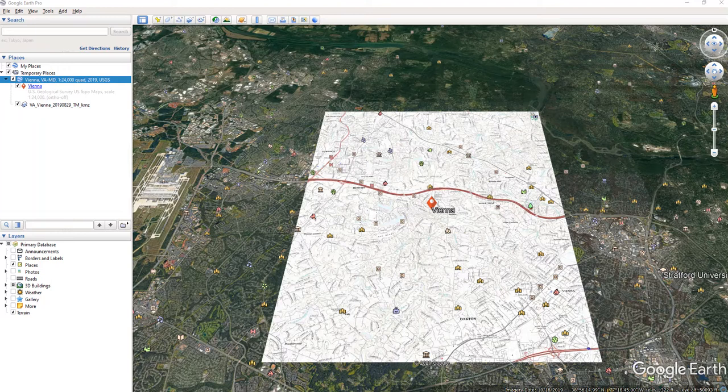This video will show you how to orient a map to get it in the right position to start working with it.